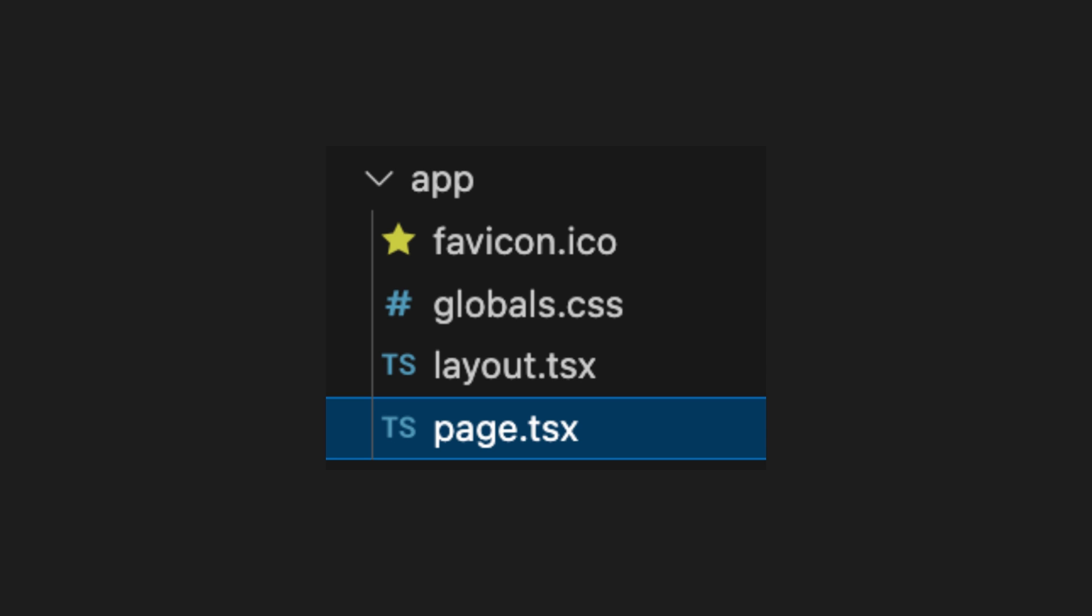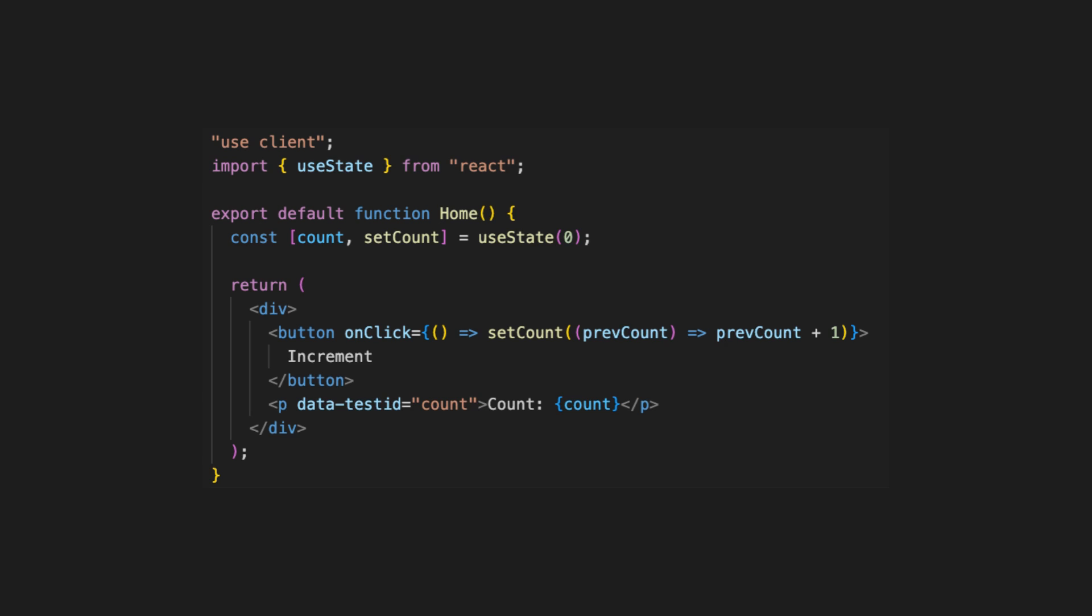In the Next.js app directory, let's create page.tsx file and add the home component. We will use hooks so we should mark at the top that it is a client component by use client.